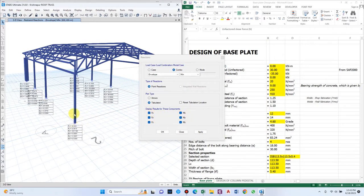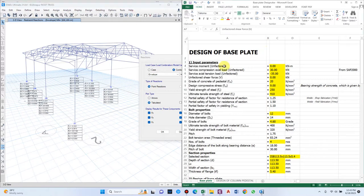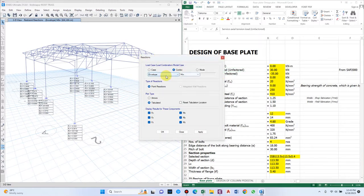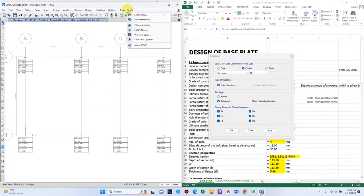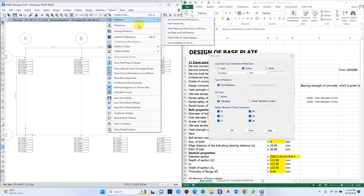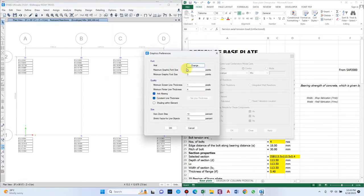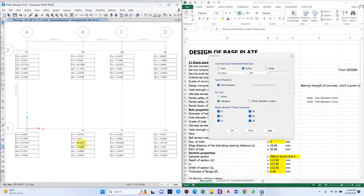In the design sheet we require service moment, service compression load, and service tension load. Make sure all these loads are factored loads — they may have a factor of 1.2 or 1.5, which you can check from the load combination. In the plan view, we can see that only the Fz load is critical and the others can be neglected. Load combinations show values like 20, 45, 35, and a minus sign indicates tension load.